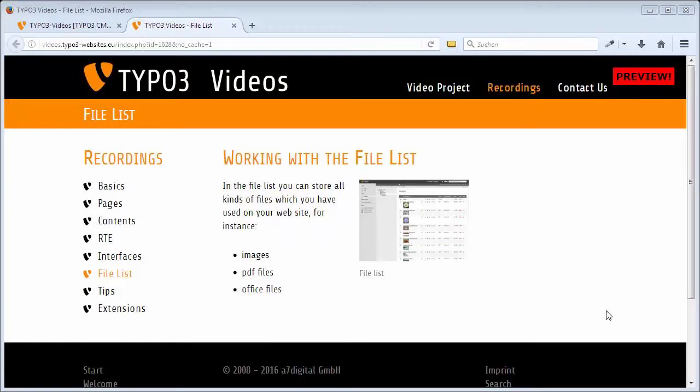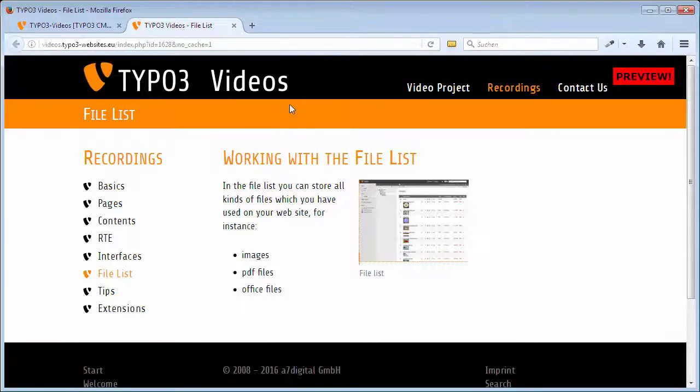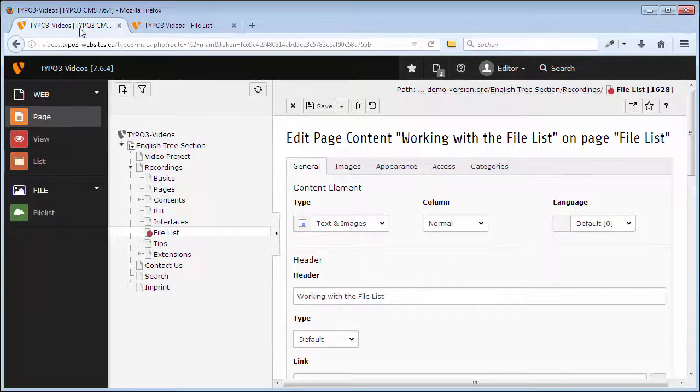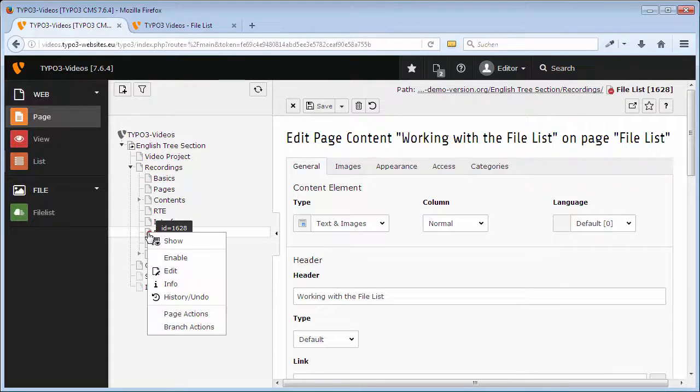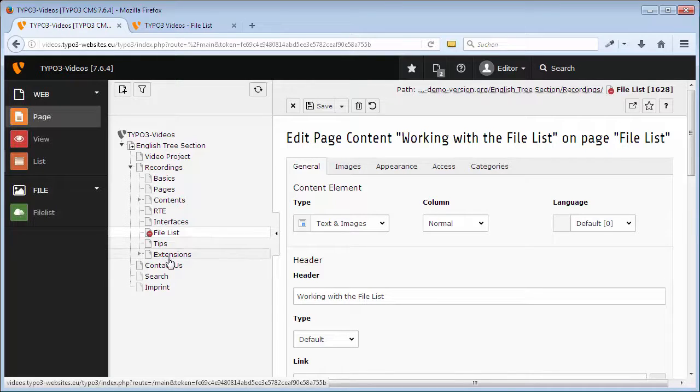To make the new page visible for the visitor of the web page, I go to the backend. Click with the left mouse button on the icon of the new page and enable it.